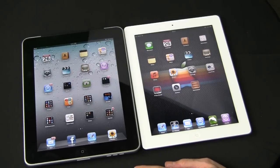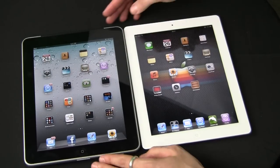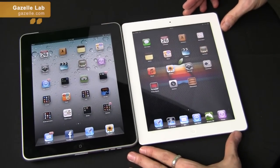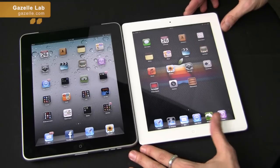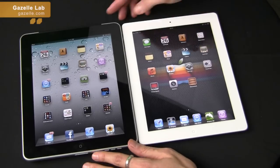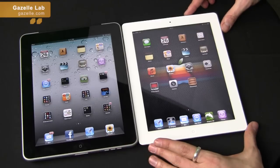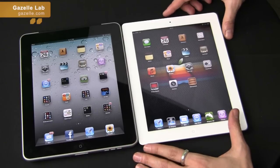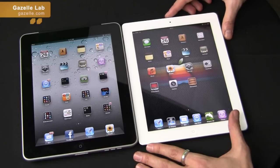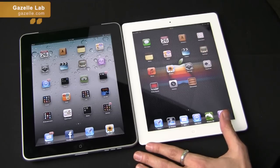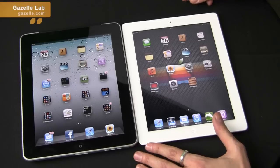Hi, this is Anthony. Welcome back to the Gazelle Lab. Today I'm going to show you how to remove your SIM card — your micro SIM card — in your 3G iPad. I will show you first on the original iPad and then on the iPad 2. The SIM slots are in a little bit of a different location for each model, so I will show you on both models. I'll also show you how to deactivate your data service on your account as well.